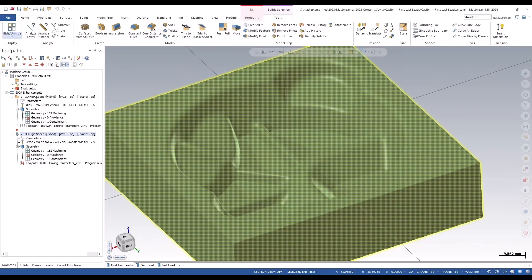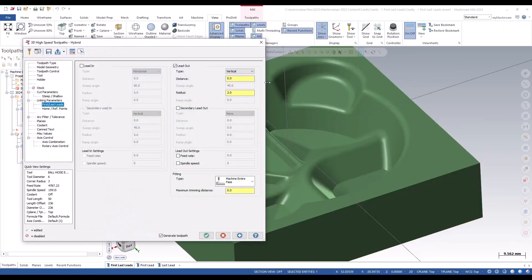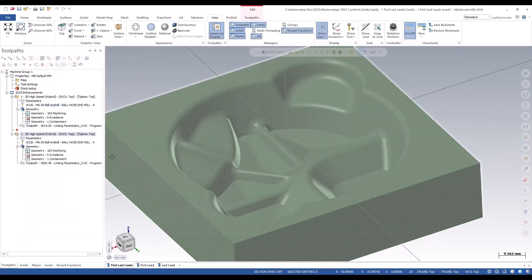So you can alter the first and last and nothing in between, which gives you a lot more control over the toolpath itself. So that was linking parameters—you click to open the plus linking parameters, and you get your first and last leads. You set it to vertical with a 2-millimeter radius.